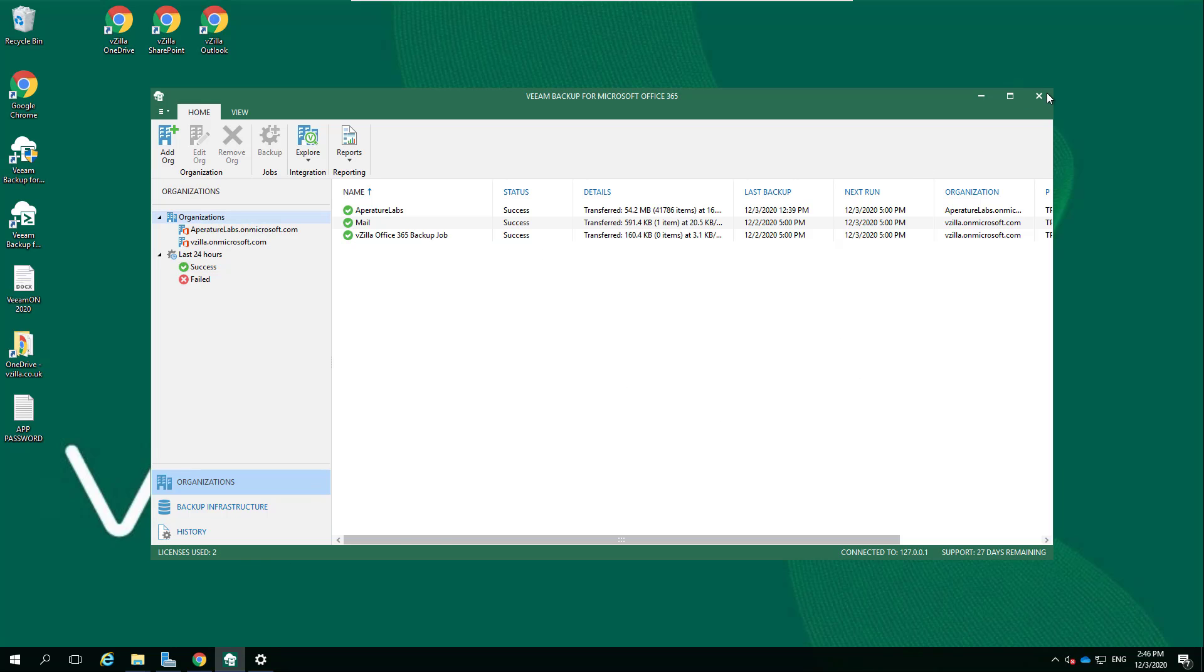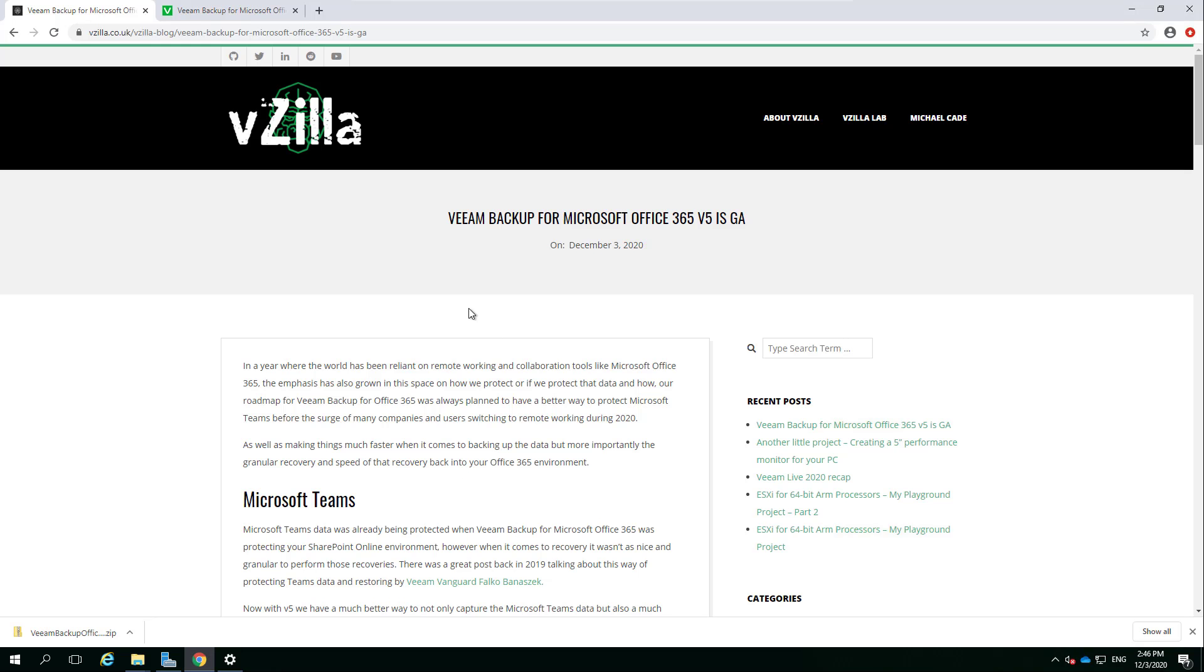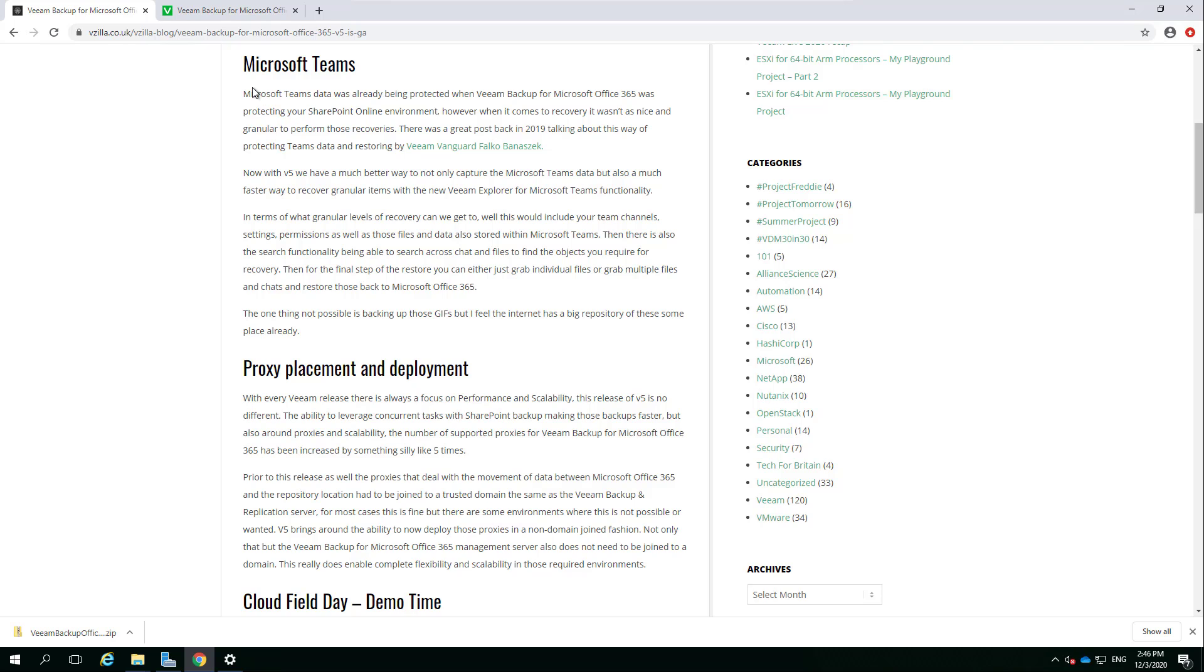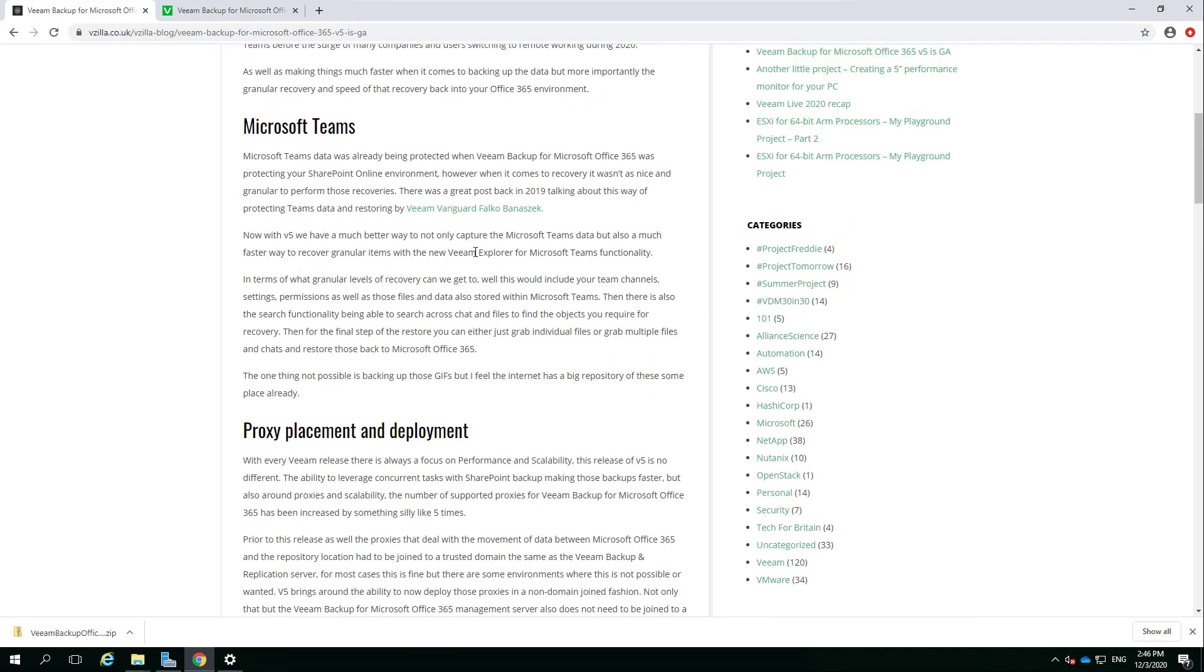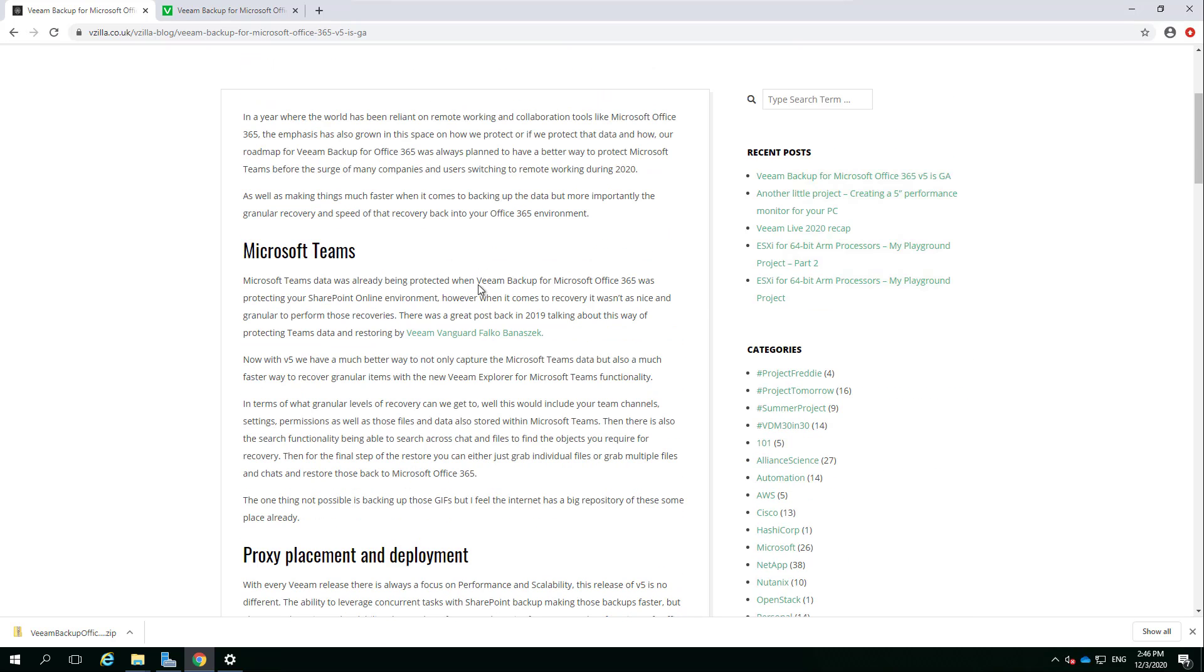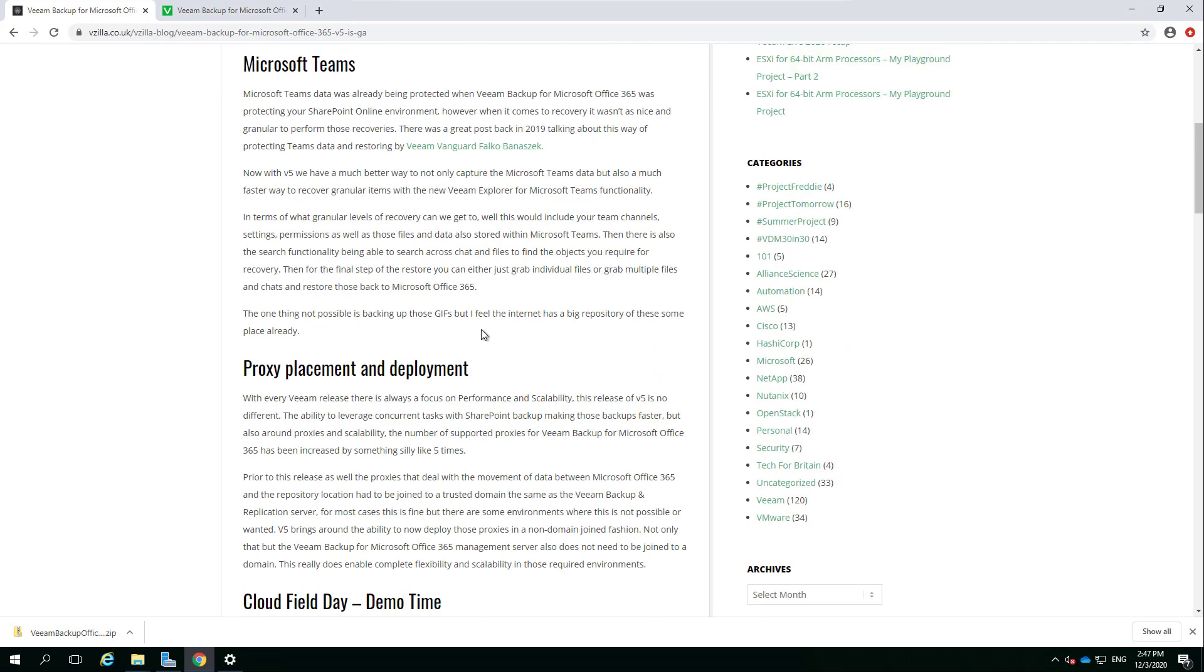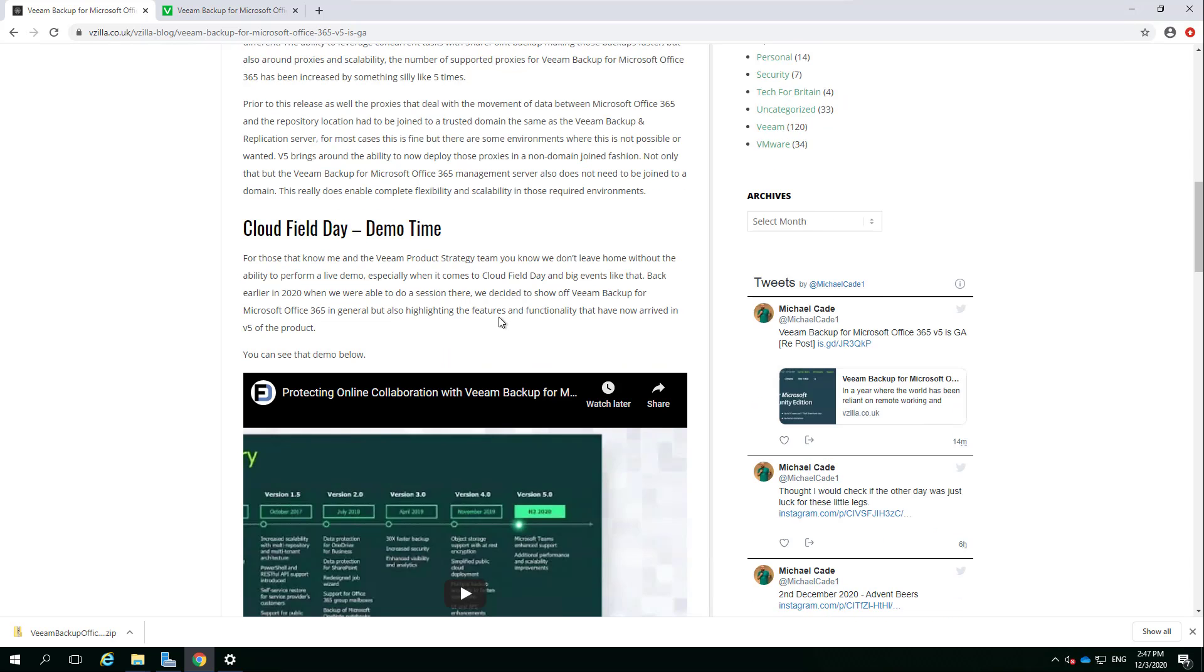Let's close this down. I wrote a blog just discussing the Microsoft Teams piece. Obviously given 2020 and what we've been through with the pandemic, we've probably heavily relied on Microsoft Teams within our businesses. I know we have definitely at Veeam. Proxy placement and deployment comes down to scalability enhancements but also around that non-domain joined asset.